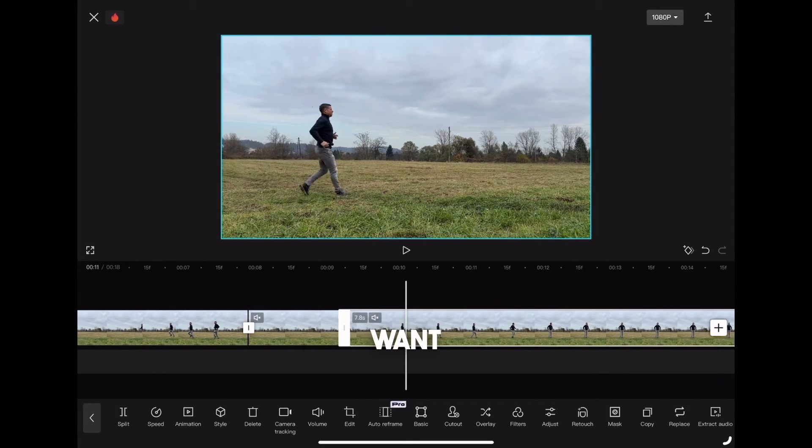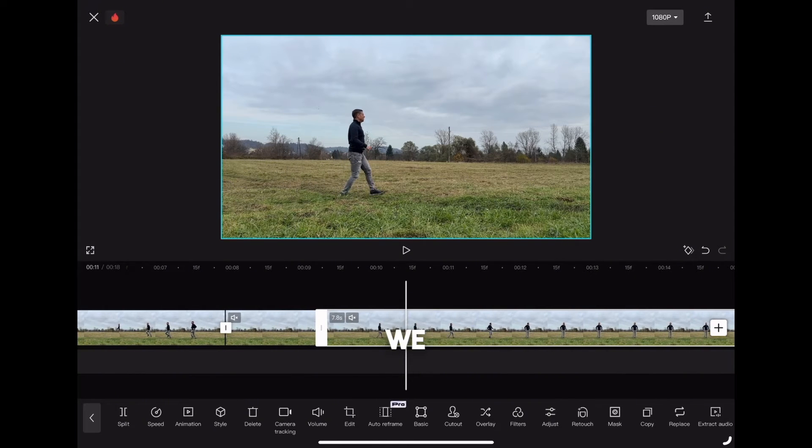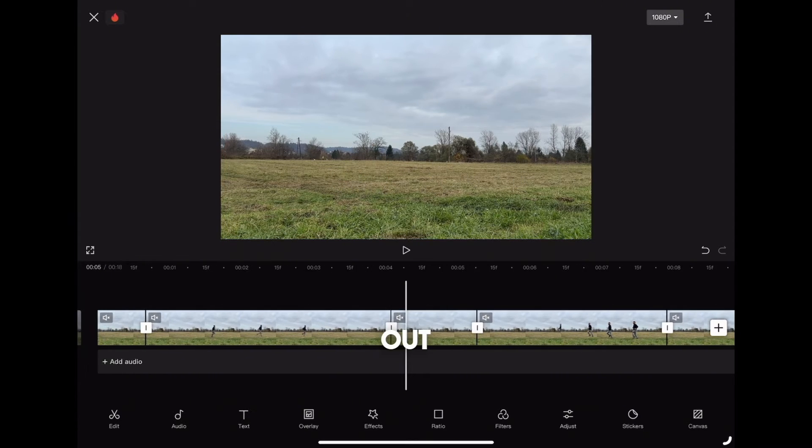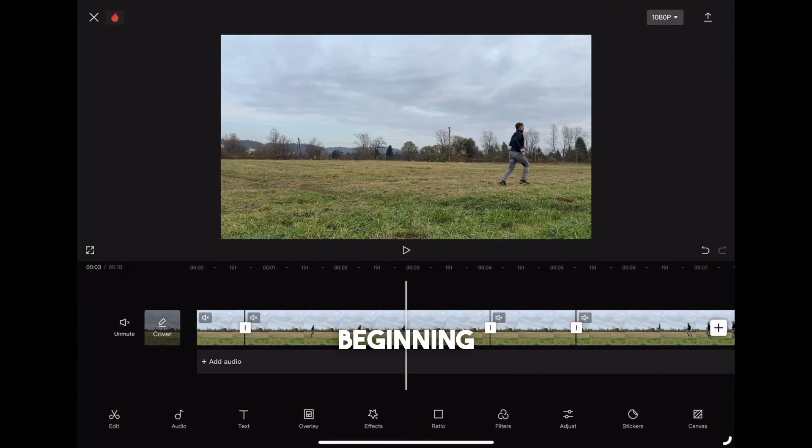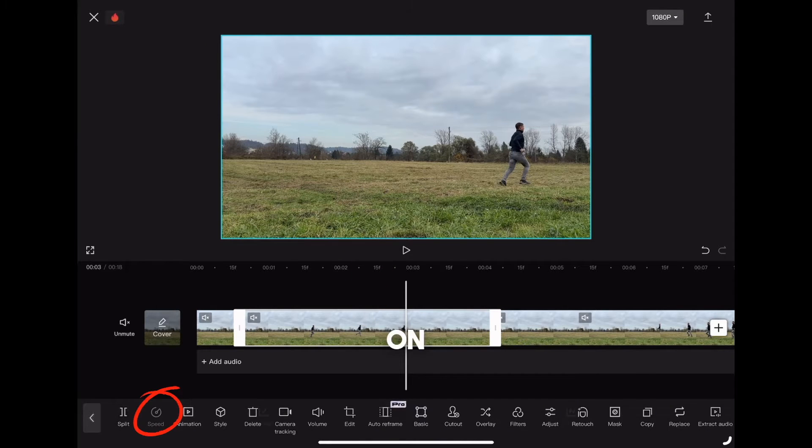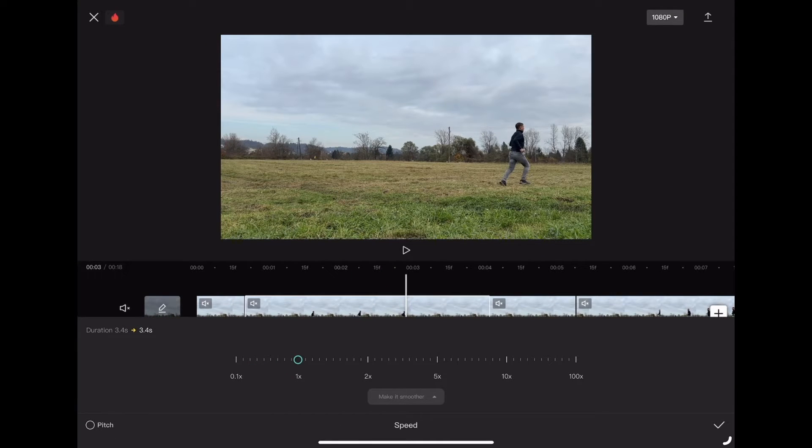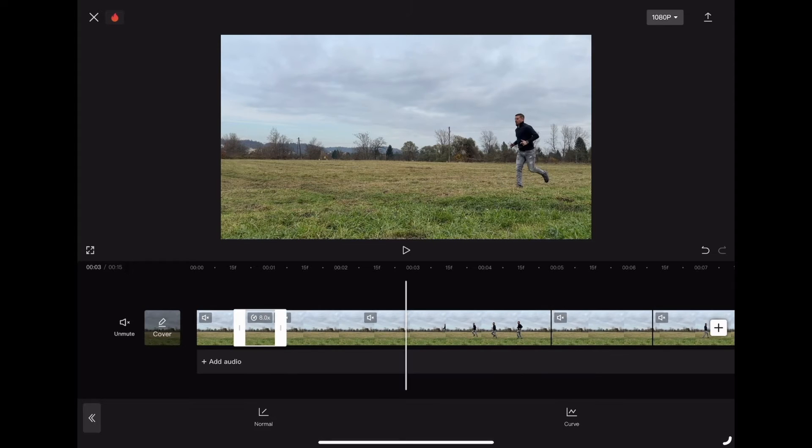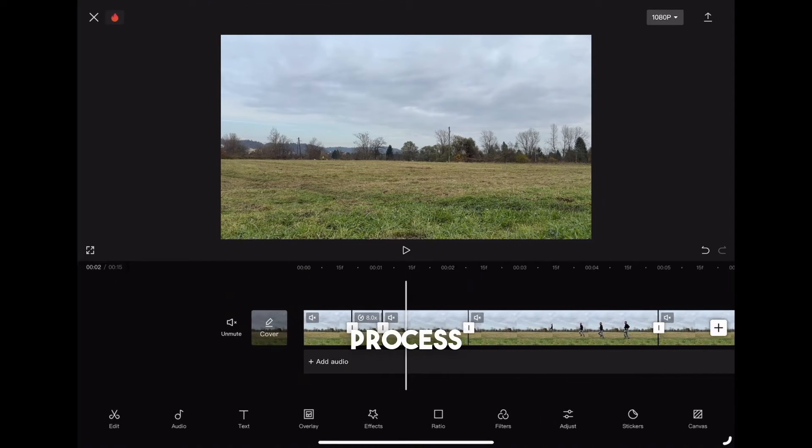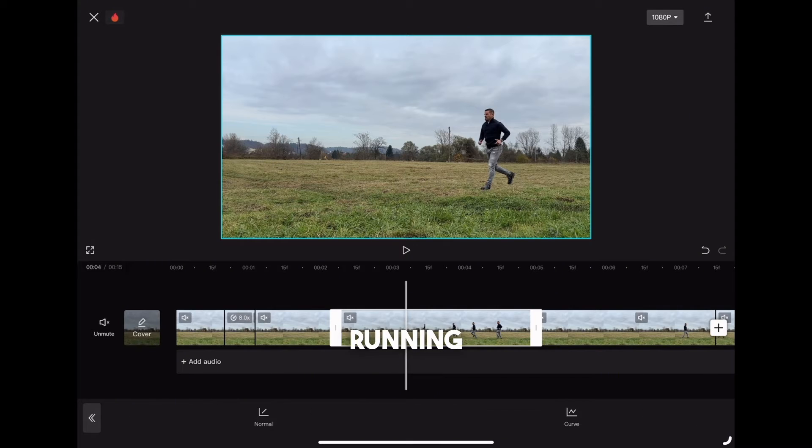Because we want to create a speed effect, we need to change the speed on the parts we just cut out. So let's go to the beginning and click the first part we cut out, click on speed normal, and then put the speed to around 8. Repeat the process for all the clips where you're running.